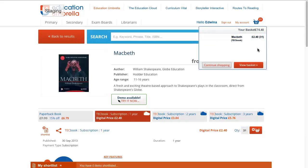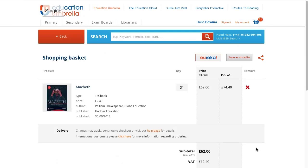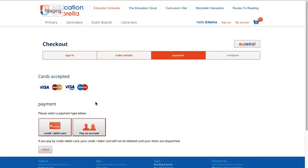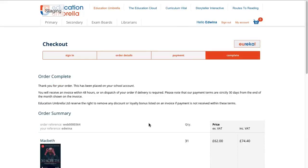The basket popup is showing it's been added and from here we can go straight to the checkout. When you've been through the checkout process filling in the standard information you'll end up on this screen. If you're buying for a school you can pay on account and you don't even need a credit card. Once you've placed your order you'll receive a confirmation email with a link to the Education Cloud, or you can just click the link at the top of the screen in the global navigation bar.